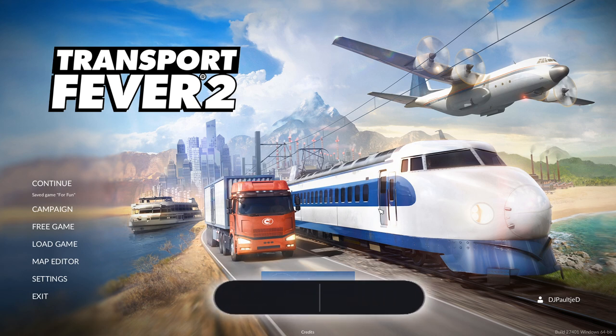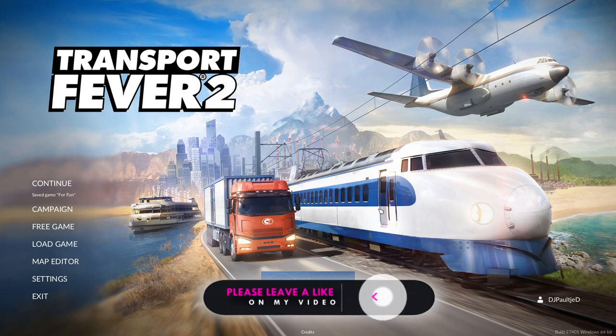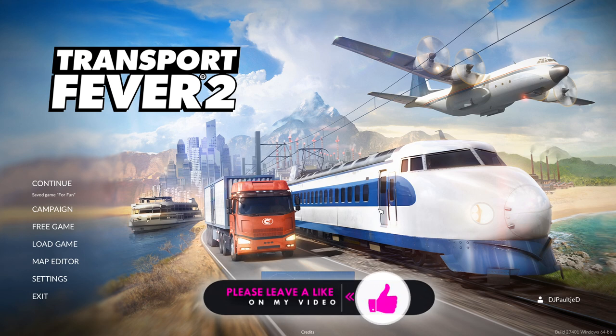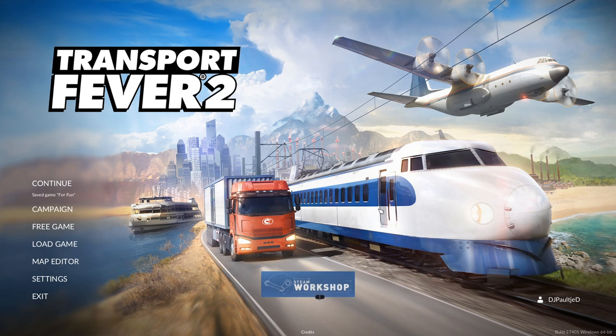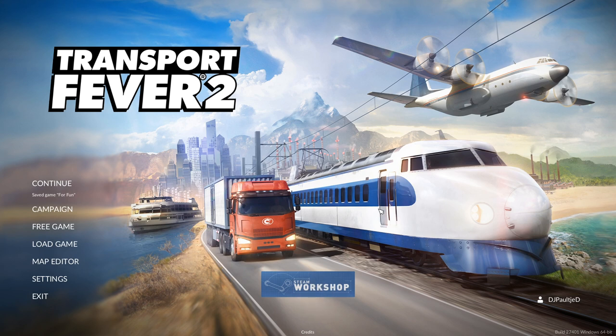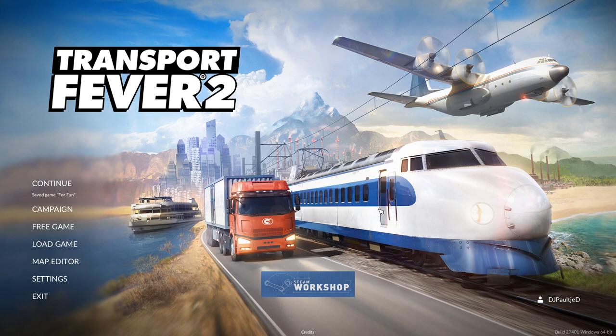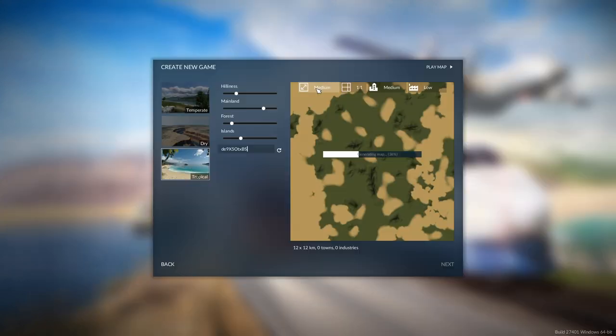You know what I've been wondering, how many airplanes can you fit in one map of Transport Fever 2? I'm going to do a small map though, so make your guesses, place your bets in the video down below, because we are going to find out right now.